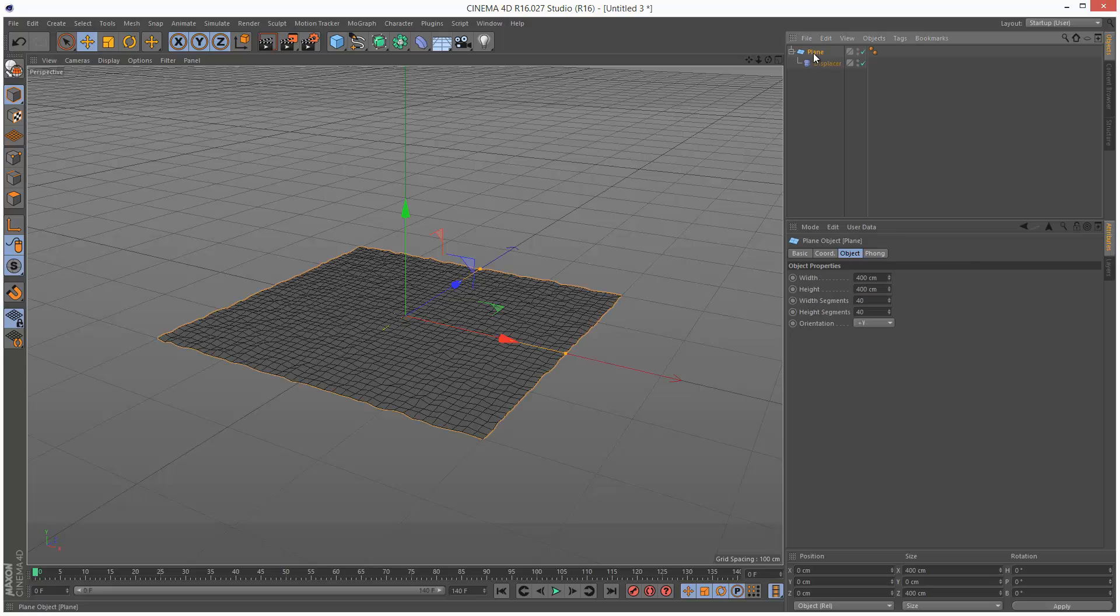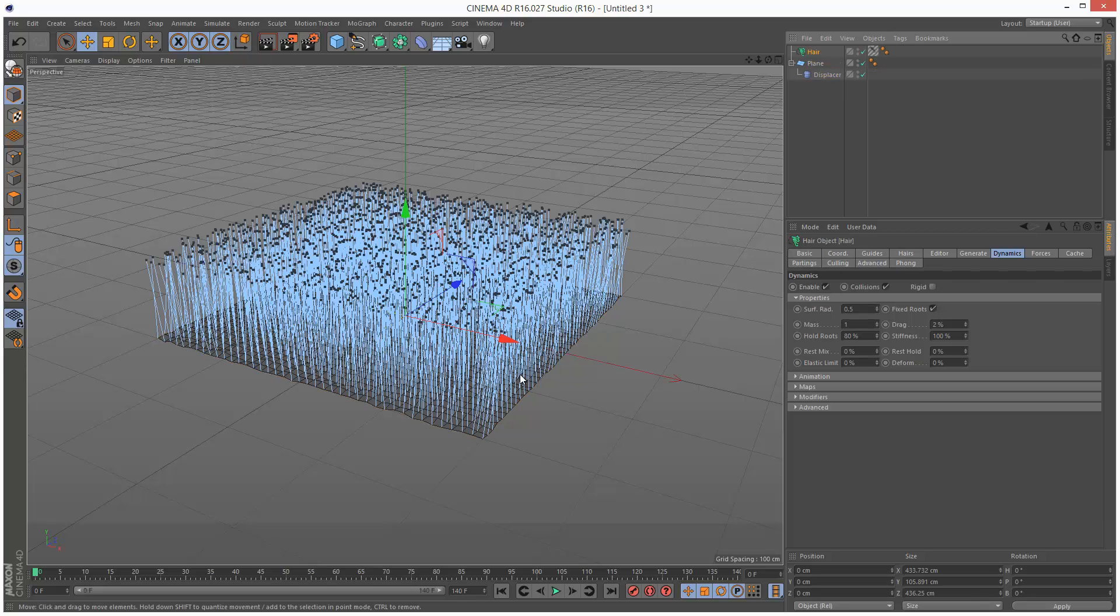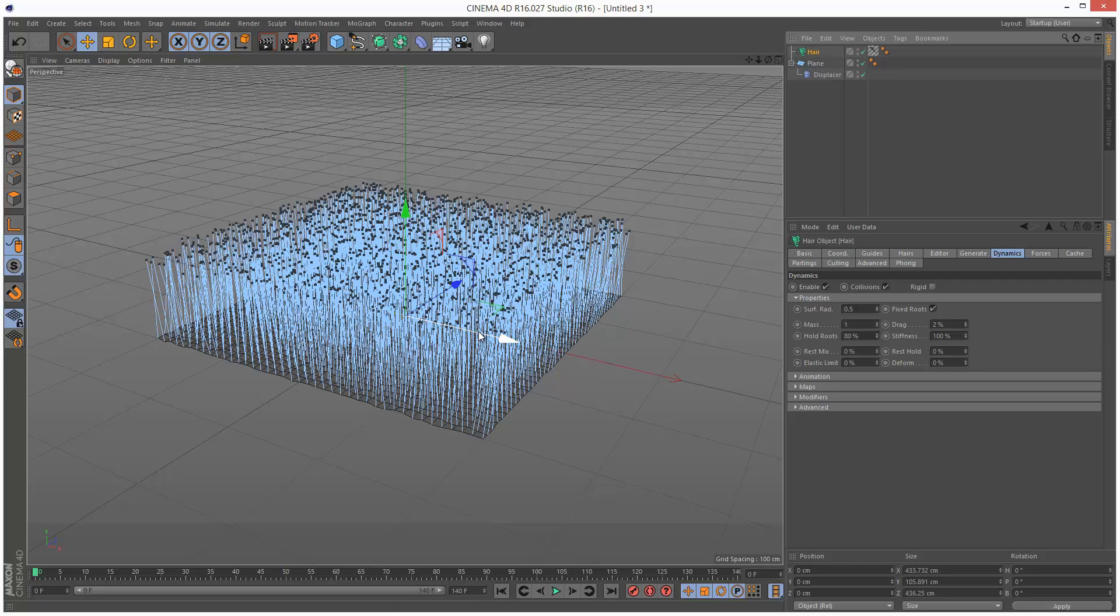So I'm just going to click on Plane, and I'm going to go to Simulate, Hair Objects, Add Hair. So even though it's called the Hair Object, you can still create anything you want, like grass or maybe even structures, buildings.